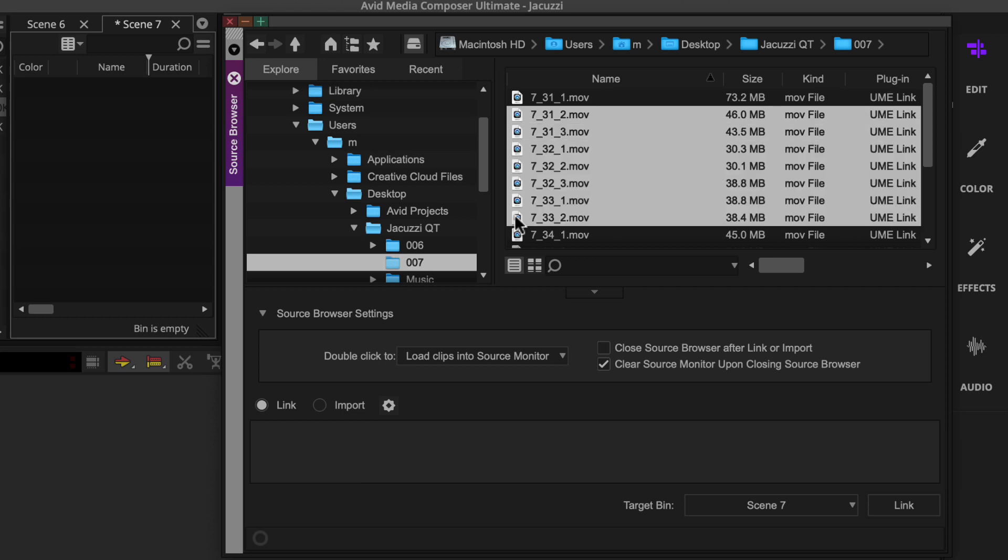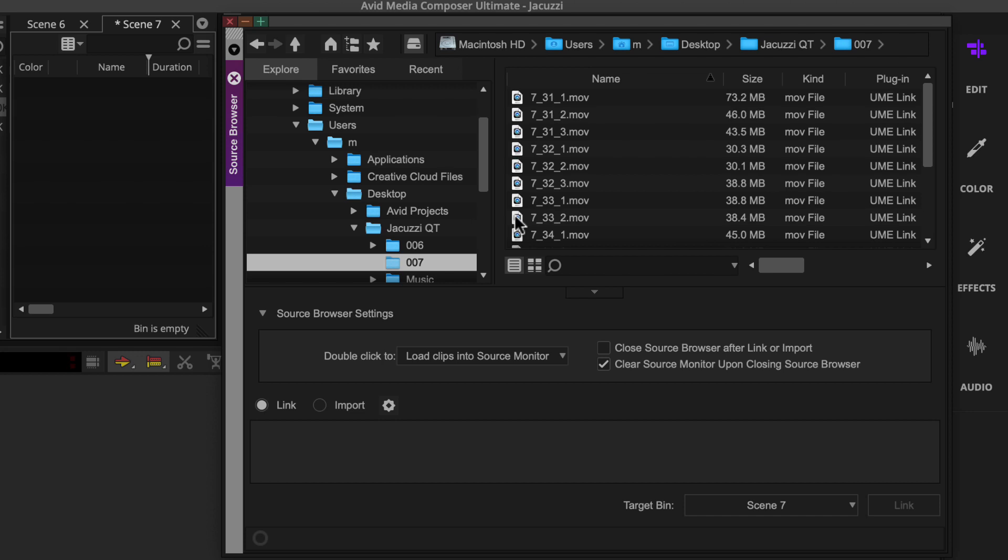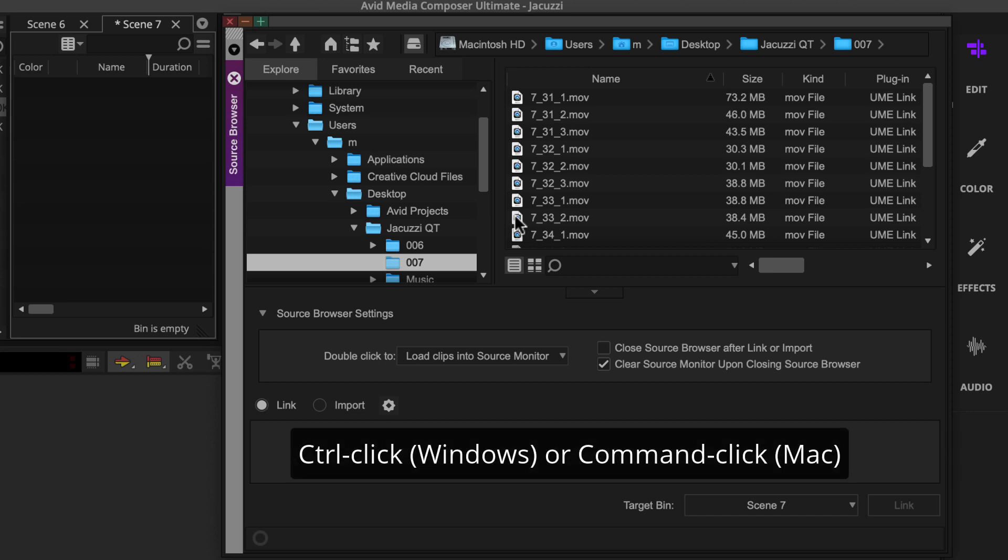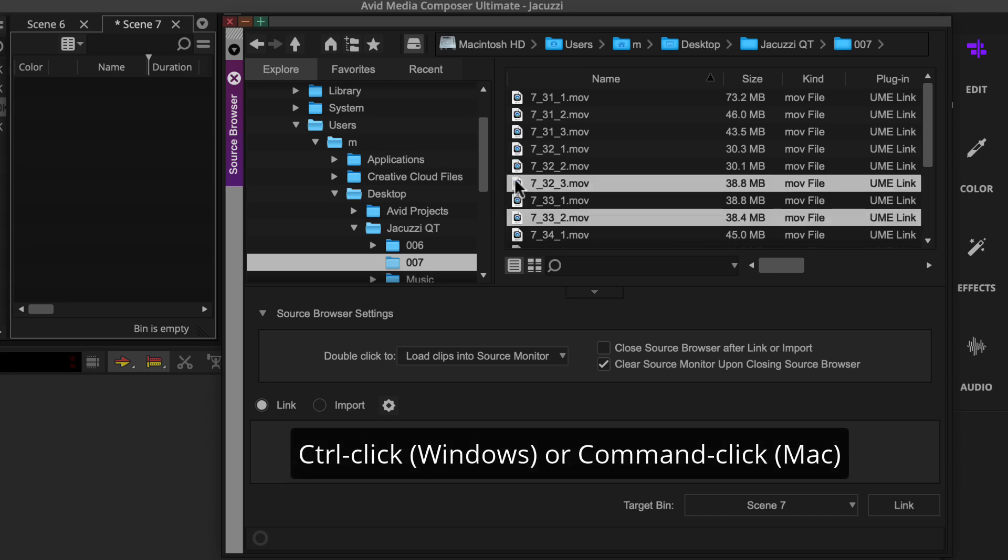If you just need a couple or handful of files, hold the Ctrl key on Windows or the Command key on the Mac and click the files you need.